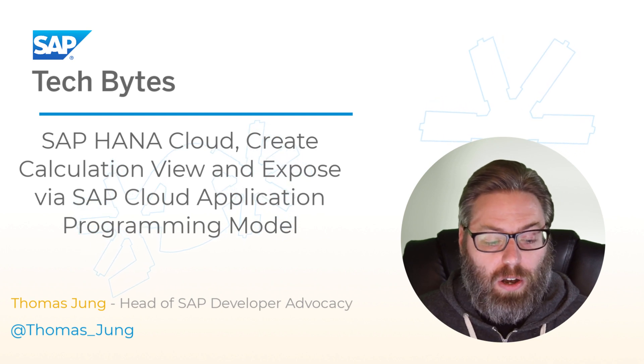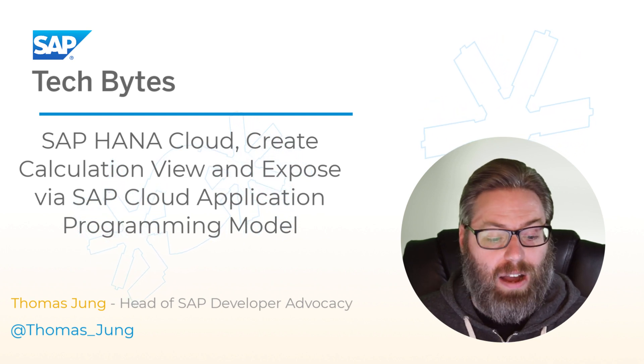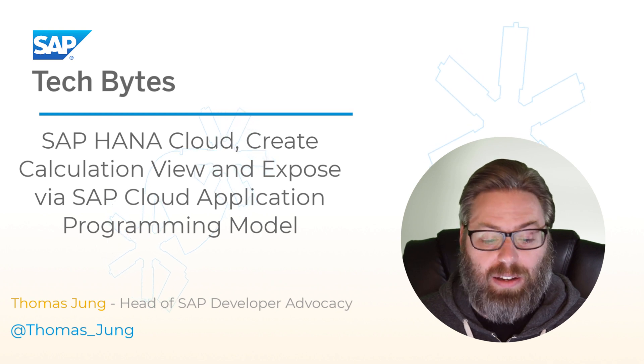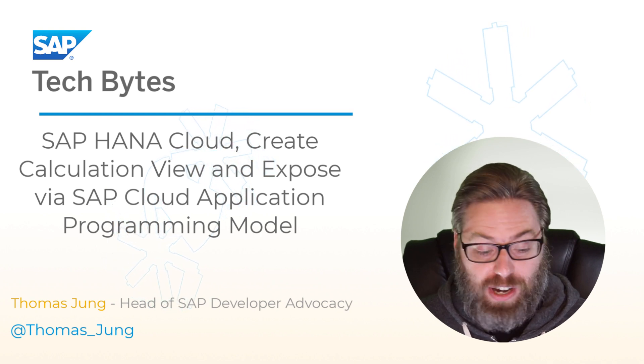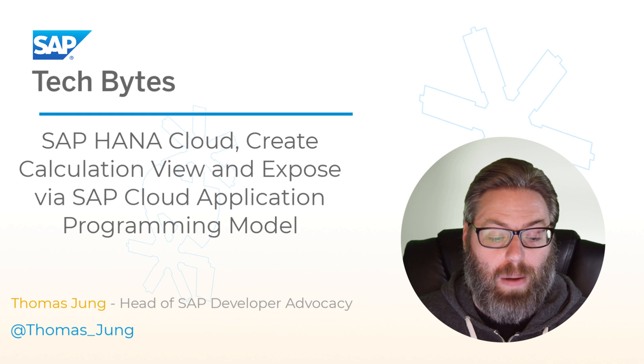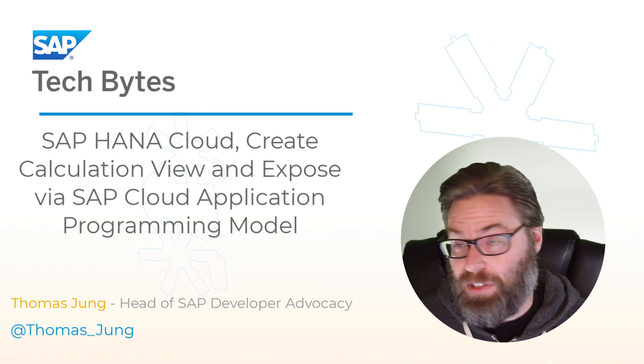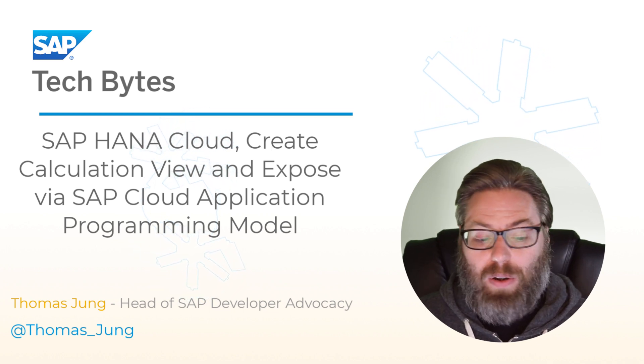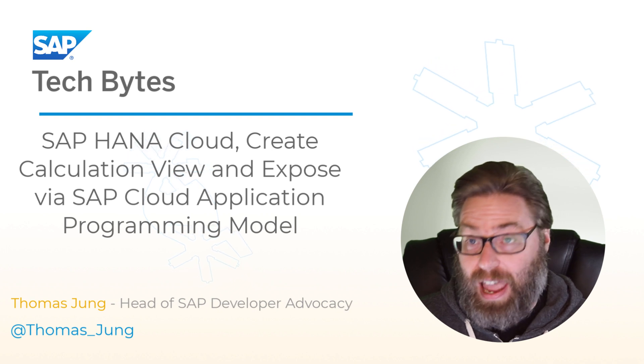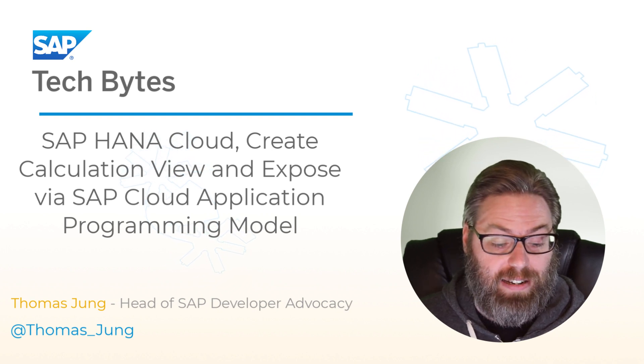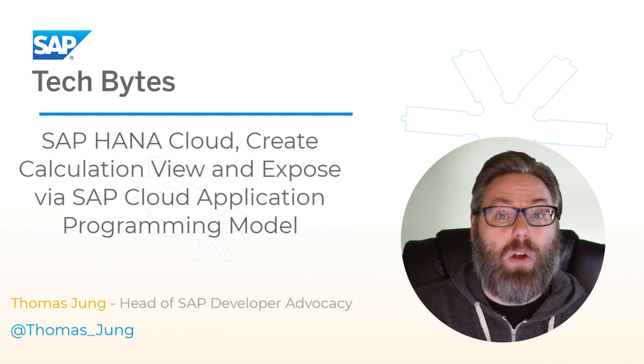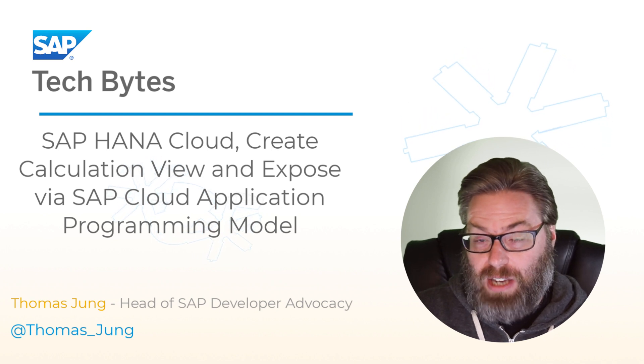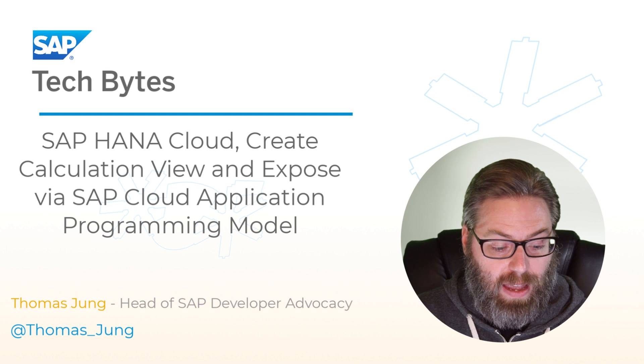You're going to learn the basics of creating a HANA native artifact within a Cloud Application Programming Model project. You're going to learn how to create HANA calculation views, specifically in this tutorial, and how to integrate HANA native artifacts, like the calculation view we're going to create, into the Cloud Application Programming Model so it can be served out via the same OData service.